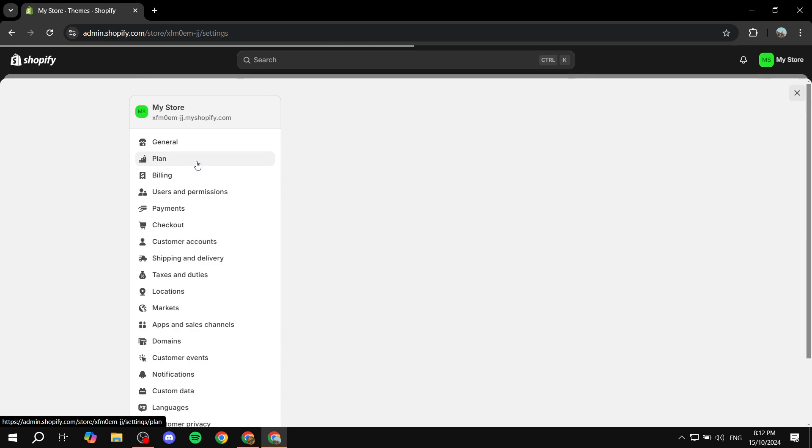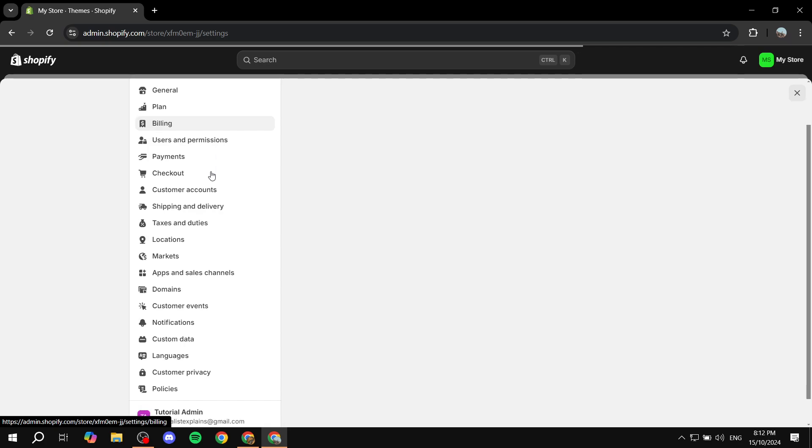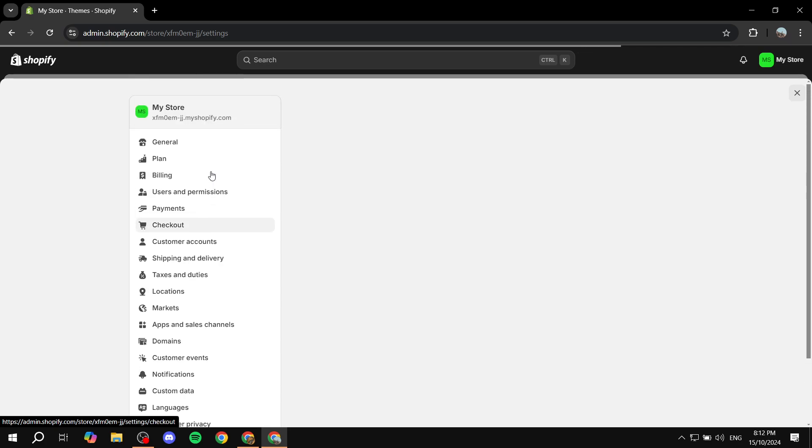We want to locate the payment section. We want to open that up from here. You will find the fifth one. Just go ahead and click on payments.